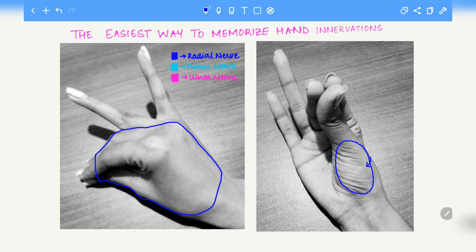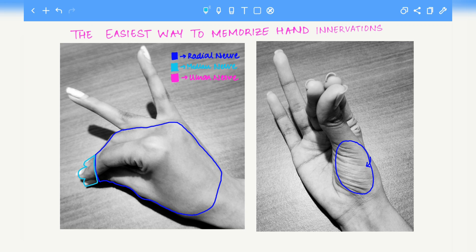Next we move on to the median nerve. On the dorsal aspect of the hand, the median nerve will cover up for the radial nerve by innervating the remaining portions of the lateral three fingers that were left by the radial nerve. On the palmar aspect, it will innervate the lateral three and a half digits, which means it will innervate the thumb, the index finger, the middle finger and half of the ring finger.